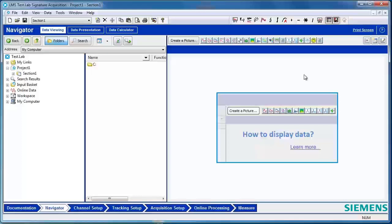Today we're going to be talking about templates. In Test Lab, templates are used to store custom test settings. When a template is opened, all of your settings will be loaded, and you can jump right into measuring without having to reset up your acquisition.